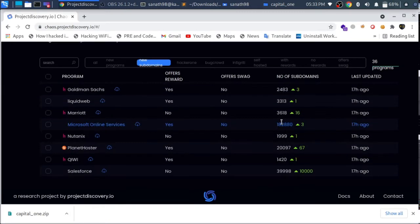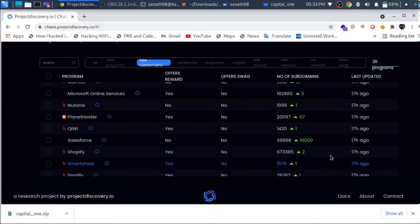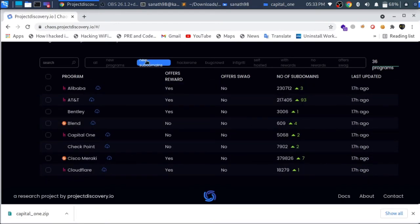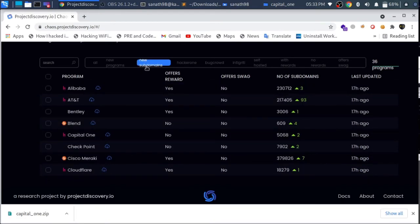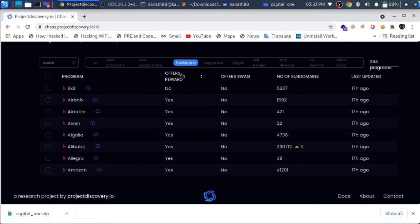Next, we will see bugs. Here we will see new subdomains. First, I will explain what we can do, and then I will explain how to approach a hackathon.